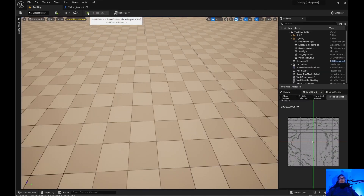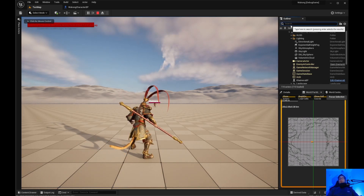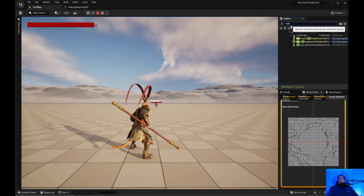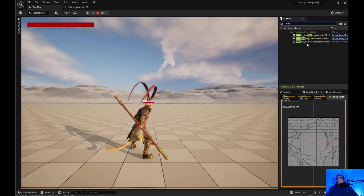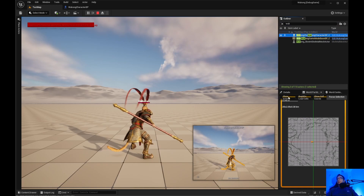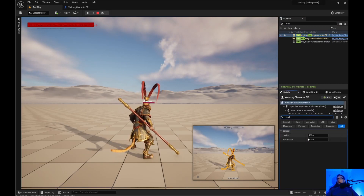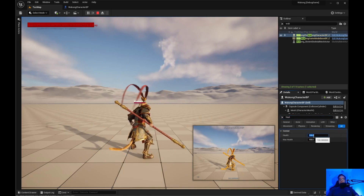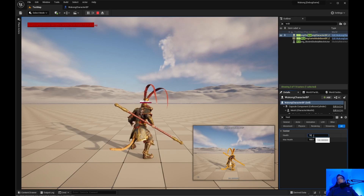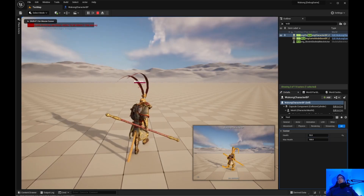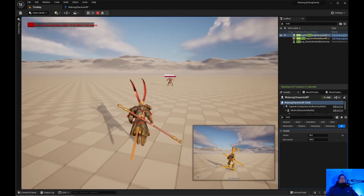Let's go ahead and run this and see what happens. I'll open the Wukong Blueprint, search for health, and just set health to 10 so one hit should take us out.